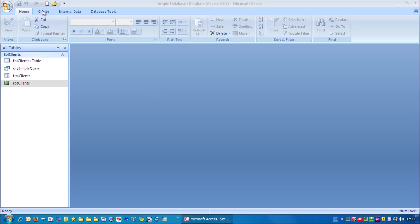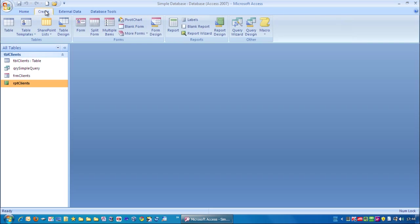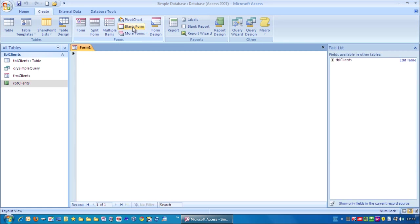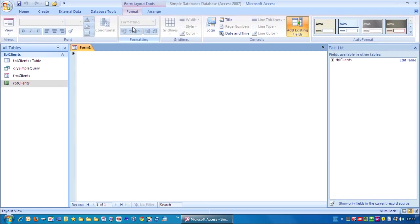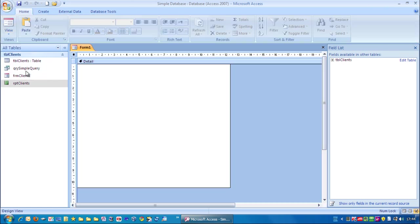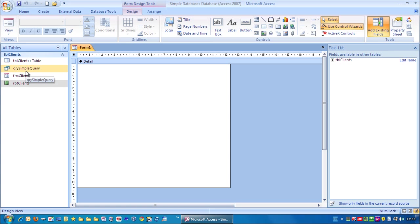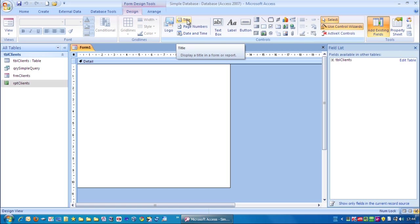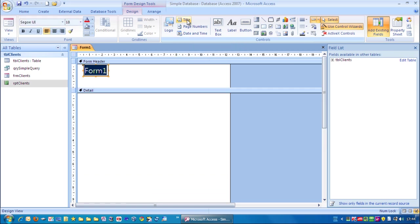All we have to do is go to create and we just want to go for a blank form. At the top left here we want to change the view, click on the little down arrow and change it to design view. So let's go up to title and we'll click on that and we'll just type in switchboard and hit enter.